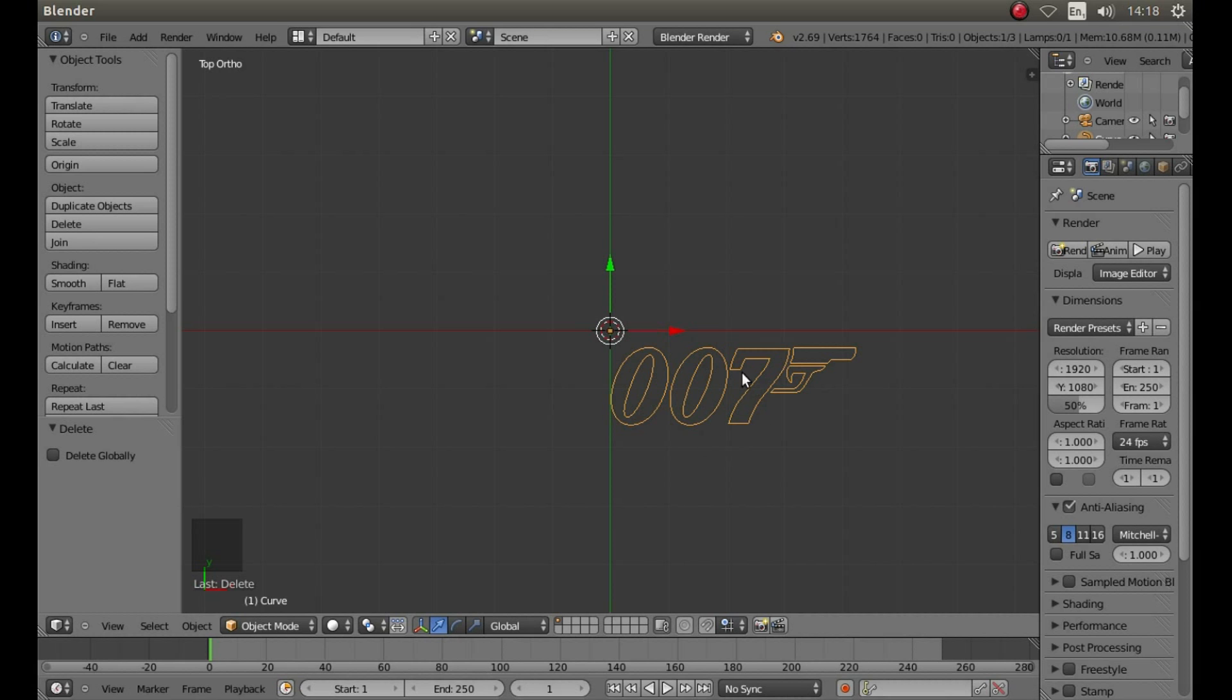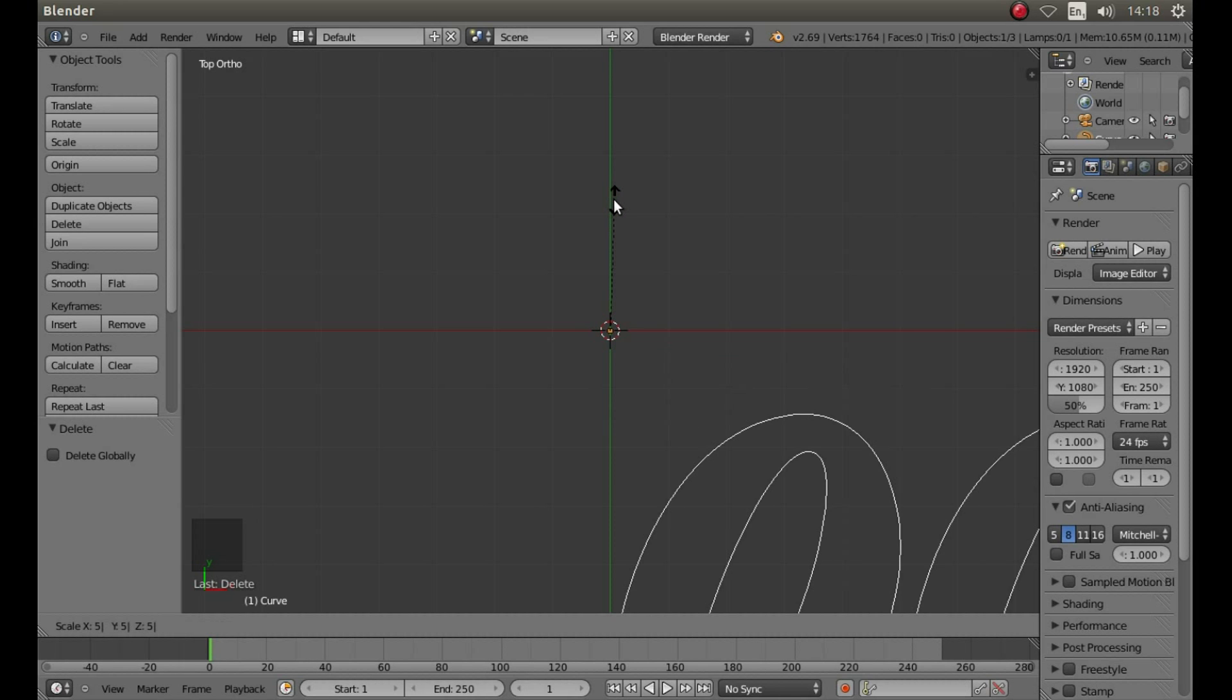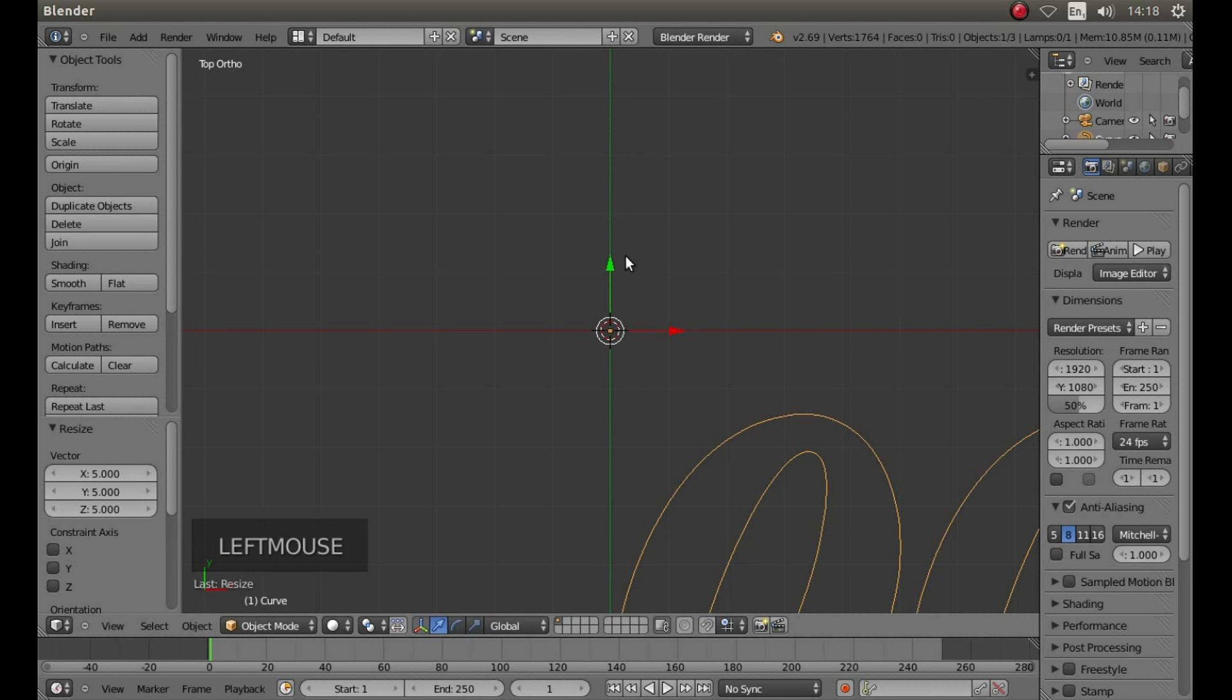You can resize this if you want by first pressing S. In this instance, I'm going to resize it by a factor of 5. Then left click to accept the change.